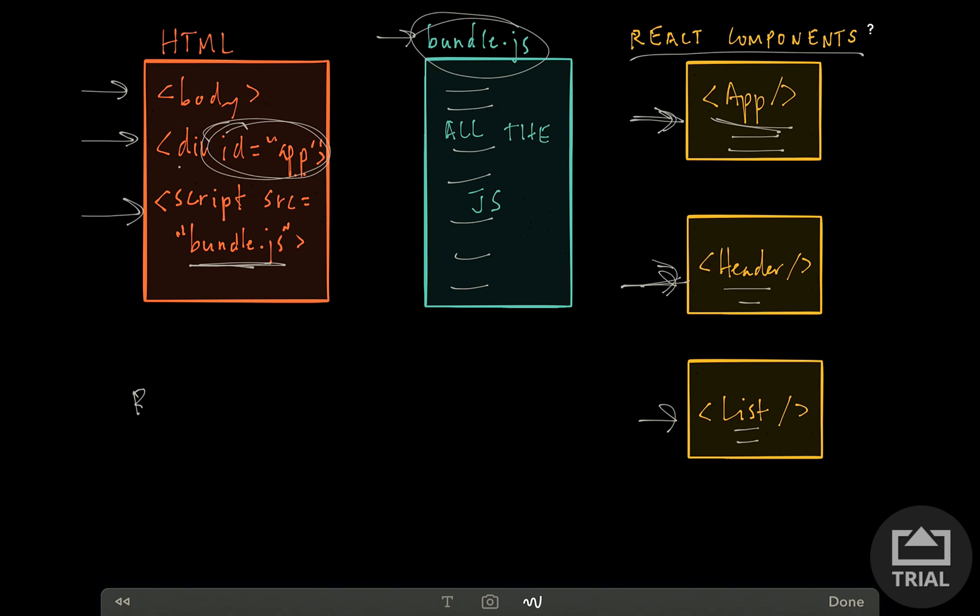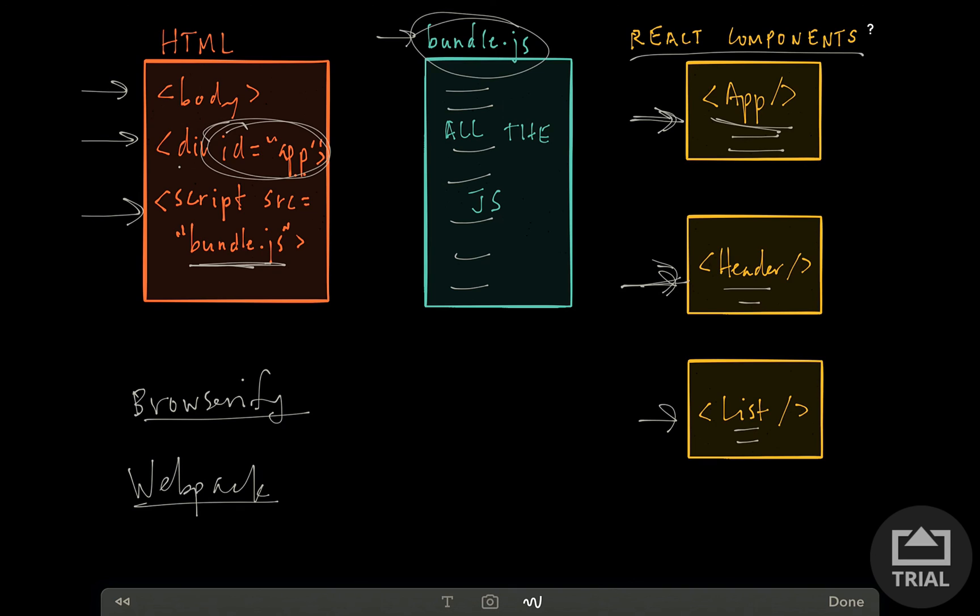And there are a couple of tools to do that. One is called Browserify. And this is actually the one I started using when I first started using React. At the time it was a little bit, I think more mature of a project and it was pretty easy to set up. But the other one is Webpack. And although Webpack has a little bit of a more of a learning curve, and it's a little bit newer, it works really nicely with React and ES6, which we'll get into, and Redux.